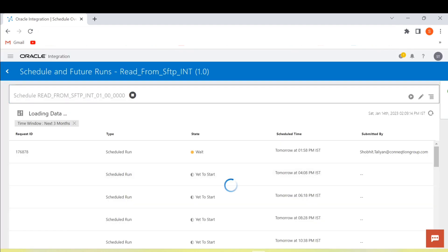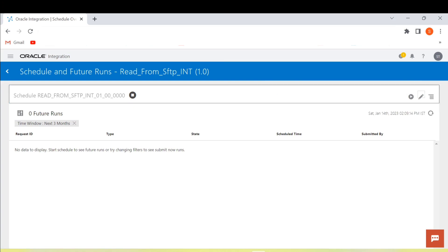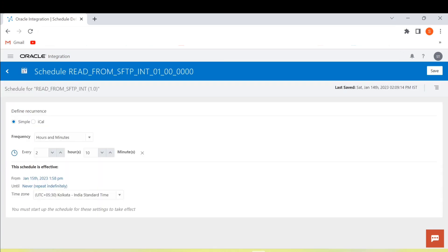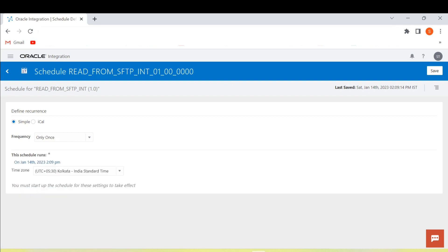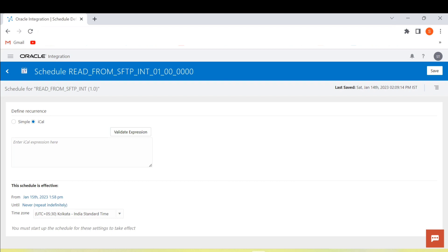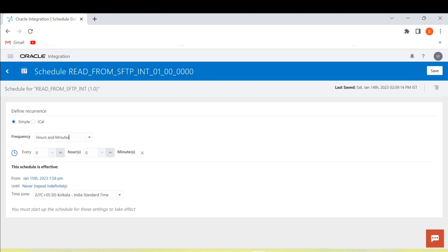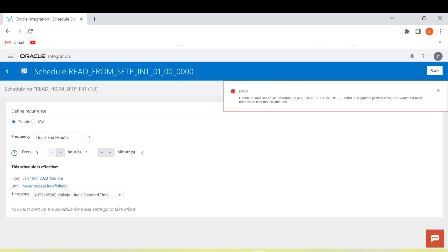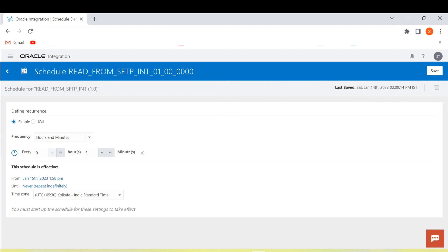Now we'll stop this schedule and see how to schedule an integration using ICAL expression. There is one limitation when using the simple frequency selector: you cannot schedule an integration for less than 10 minutes. If we give a value of 9 minutes and click Save, OIC will give an error — it does not allow recurrence less than 10 minutes.